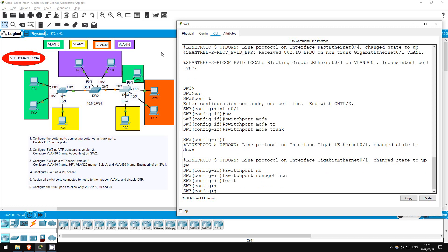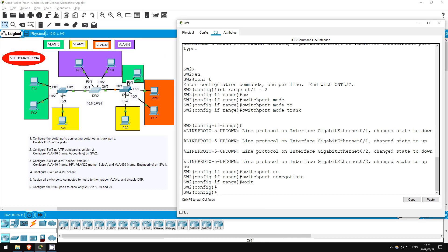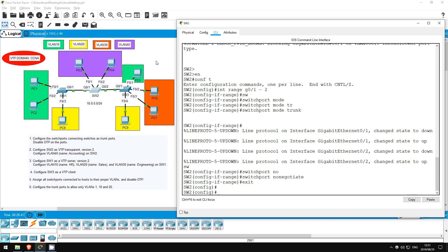Step 2 is to configure SW2 as VTP-transparent. First, let's review the different VTP modes. There are three VTP modes: server, client, and transparent. In this lab SW1 will be a server, and SW3 will be a client. SW2 will be in transparent mode. VTP servers are able to create and delete VLANs and then share those configurations with other switches. VTP clients cannot create or delete VLANs, but will rather sync their VLAN configuration with a VTP server.